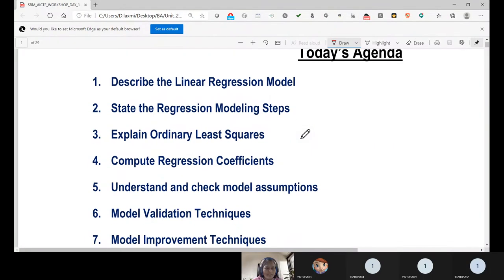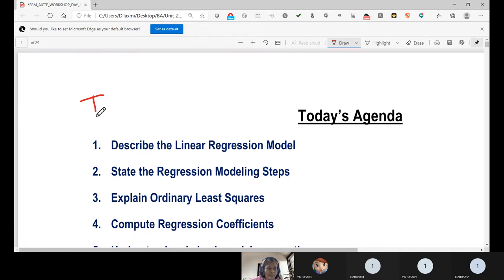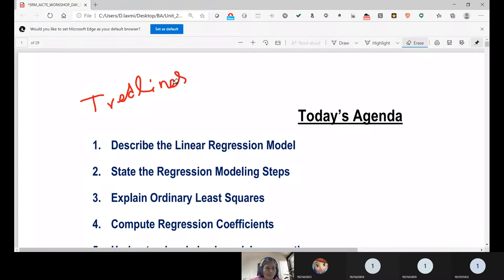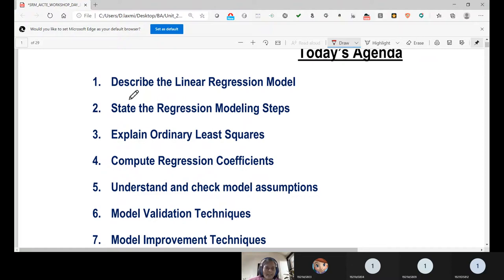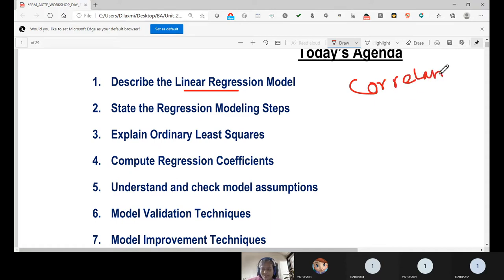Today we are going to look at linear regression. The first topic given in the syllabus is trend lines. Trend lines are related to correlation and regression. Correlation is a model useful for analyzing the trend — there are two types: linear correlation and non-linear correlation.